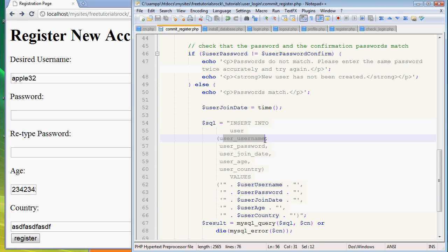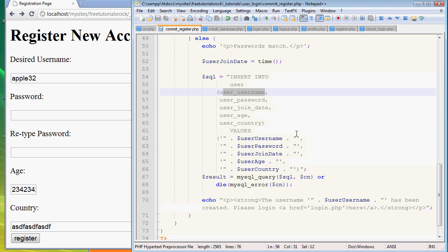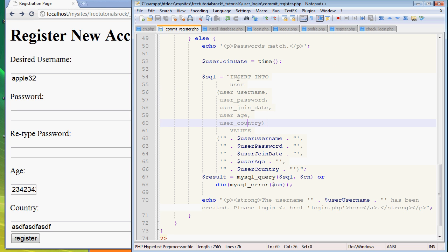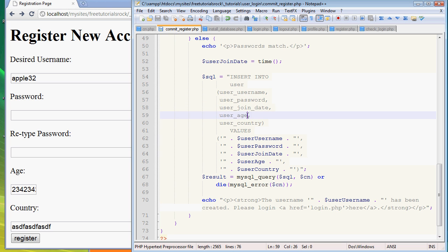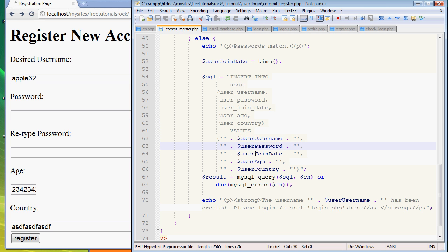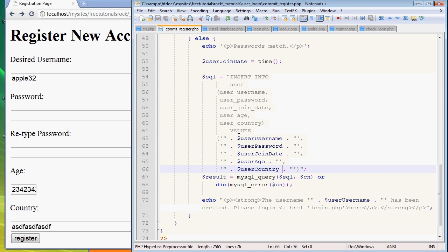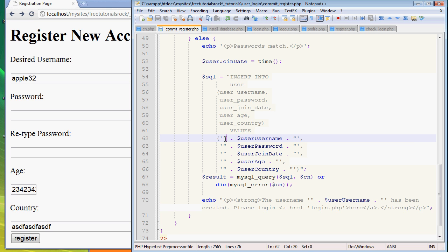So INSERT INTO the table, and then user_username, which is, oh actually never mind, these are the column names. So insert into the table user into the columns username, user_password, join_date, age, and country. And the values that we want to insert are username, user_password, and the variables that we define above.